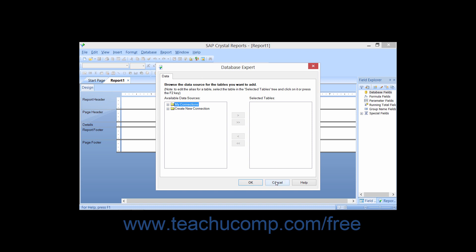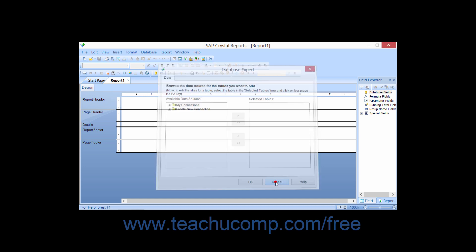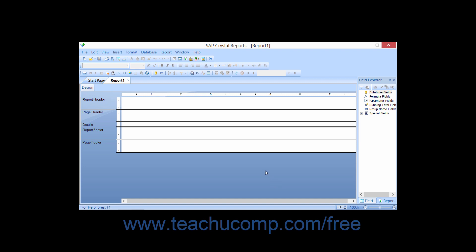For now, you can simply click the Cancel button within the Database Expert dialog box to close it and view the basic report window behind it.